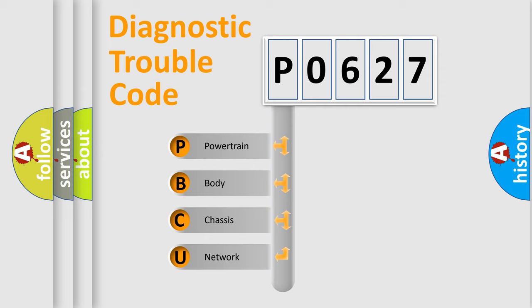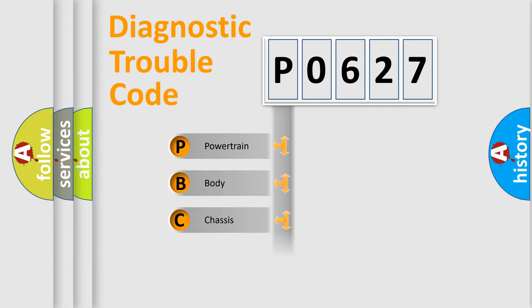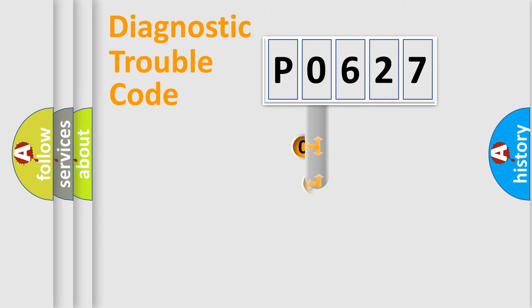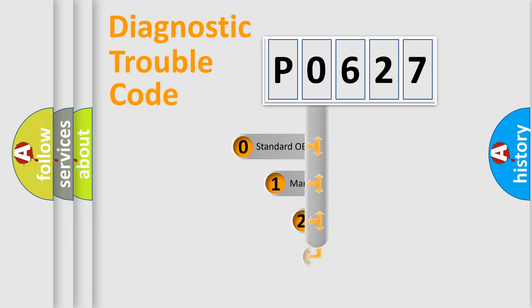We divide the electric system of automobile into four basic units: Powertrain, Body, Chassis, and Network. This distribution is defined in the first character code.